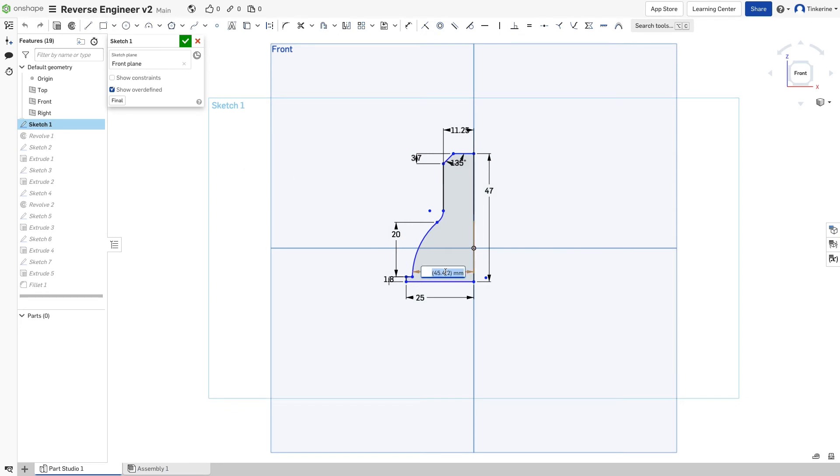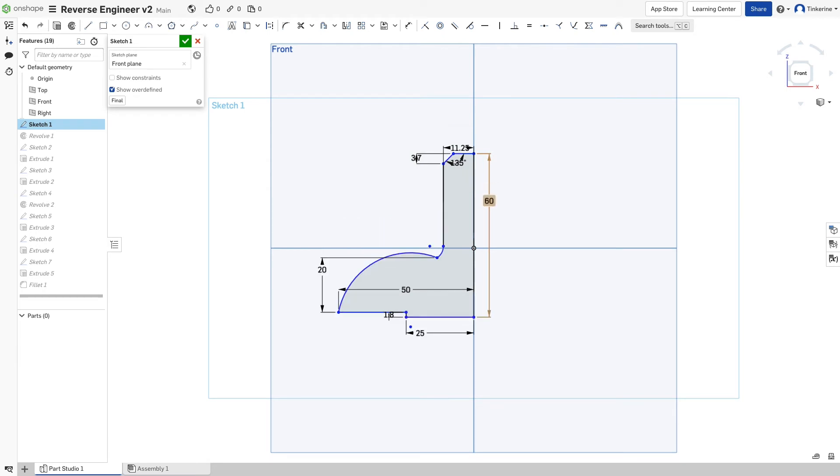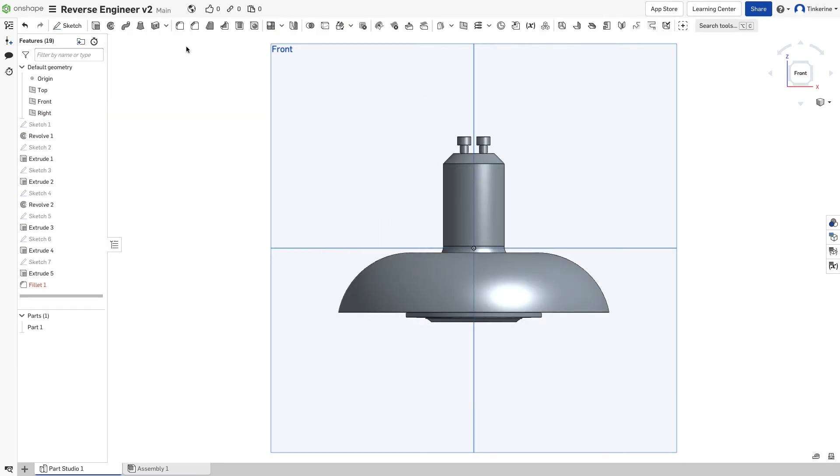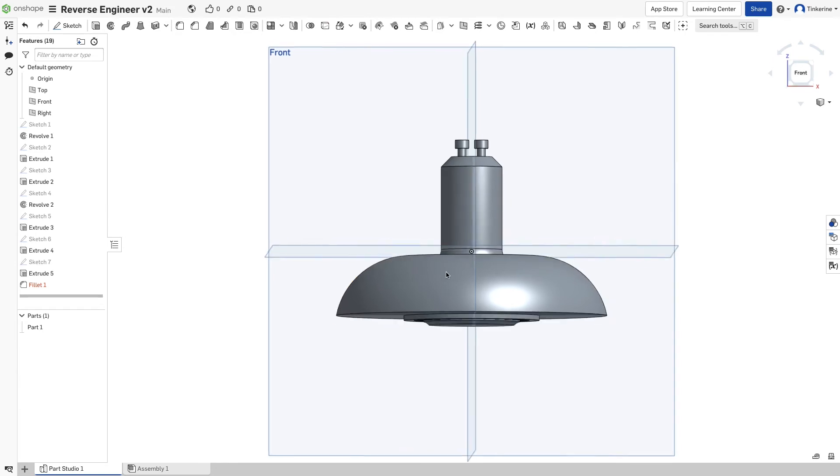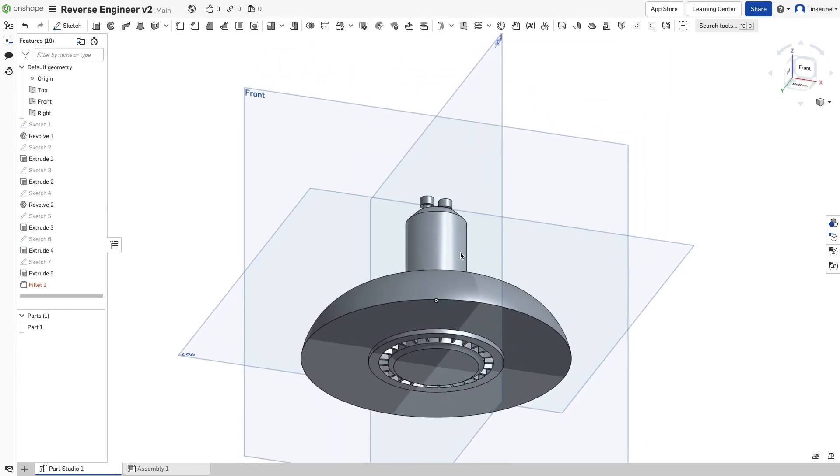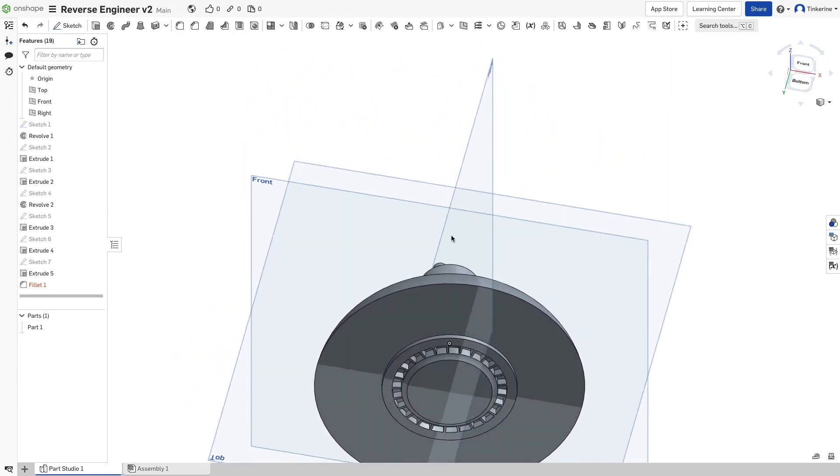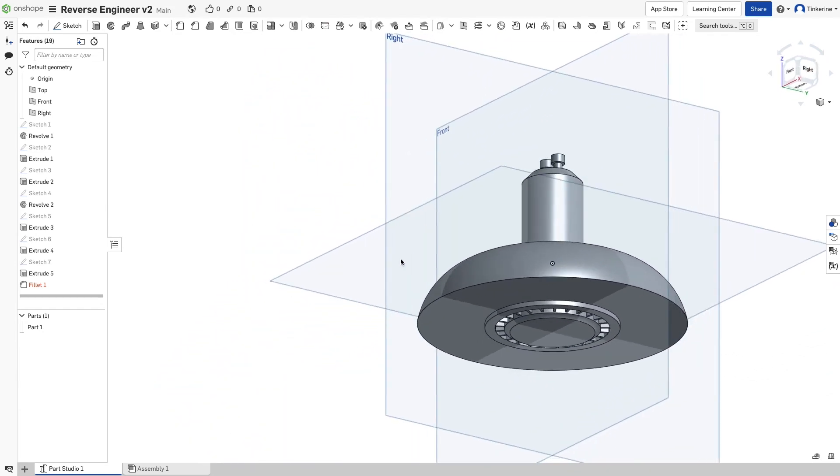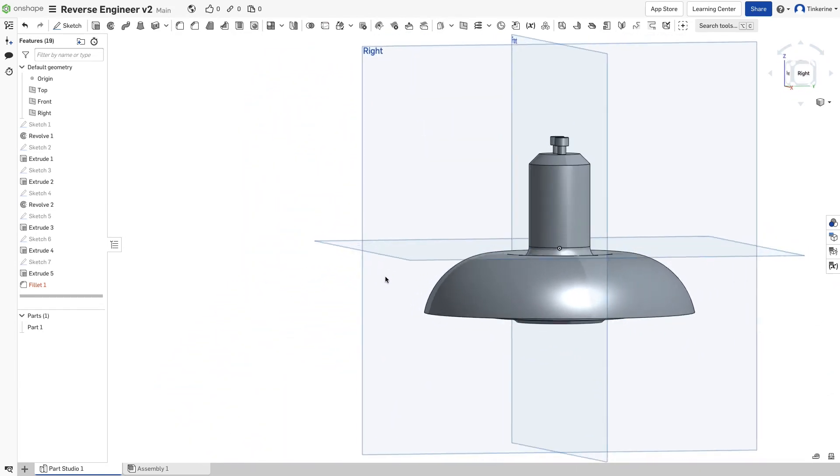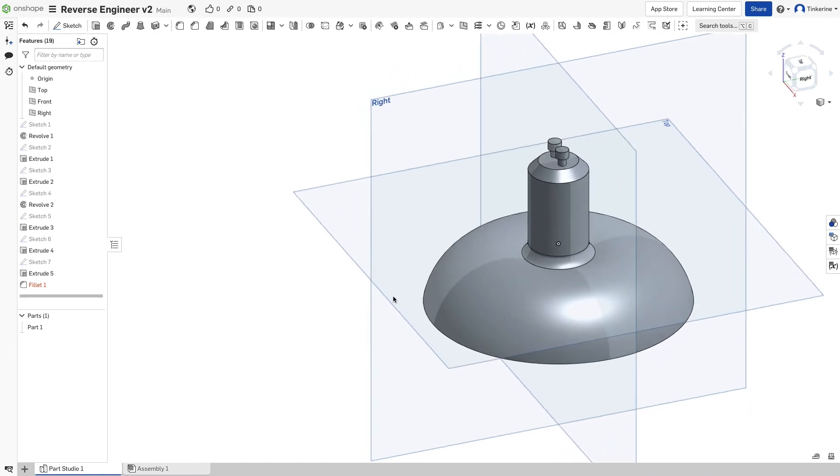Onshape does have a bit of a steep learning curve, with it positioned as an intermediate to professional level software package. However, in this class, we will break the information down into bite-sized pieces that would be easy for us to understand and learn.